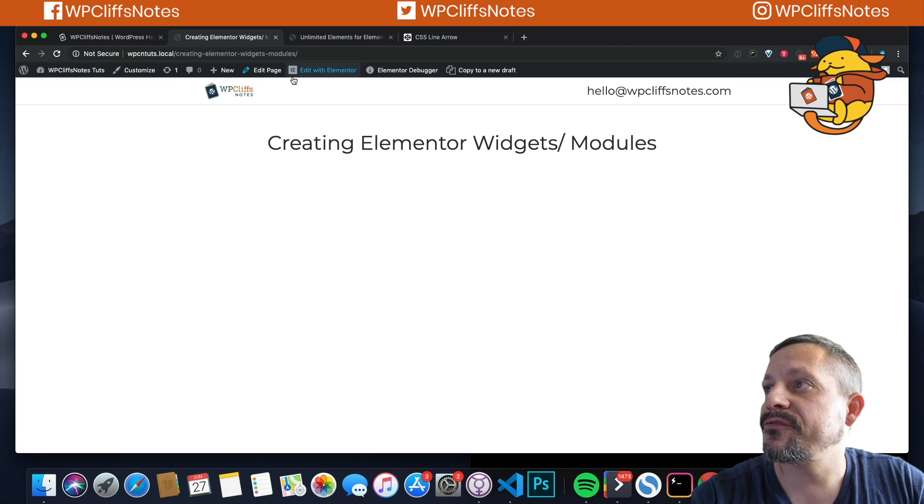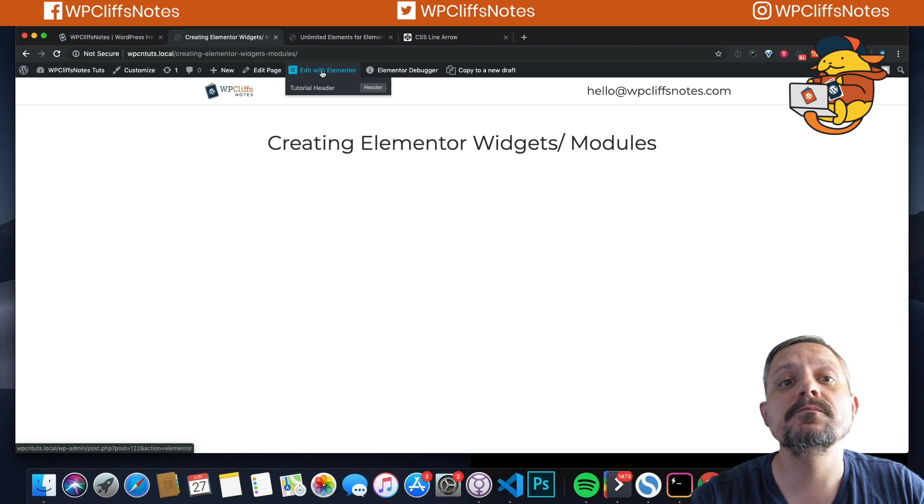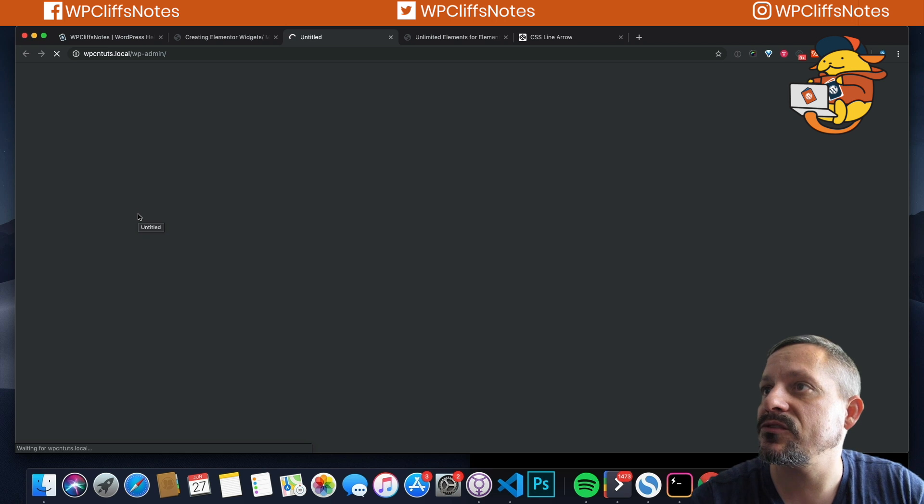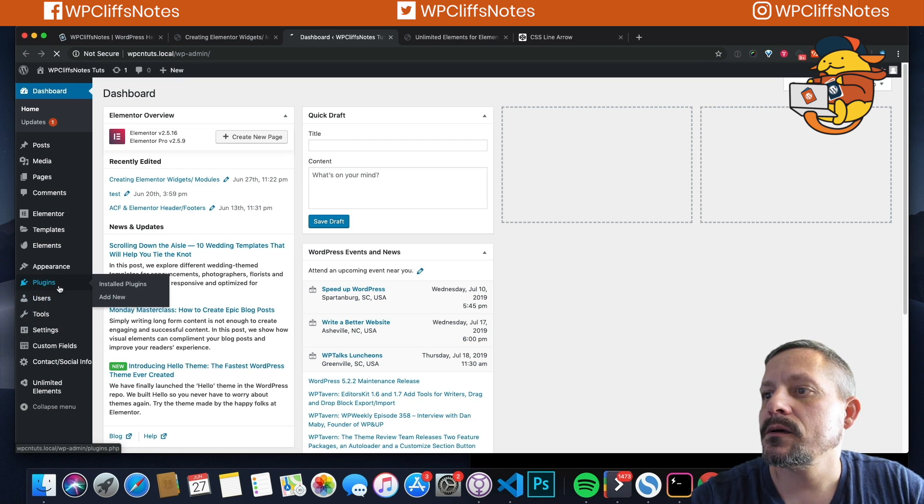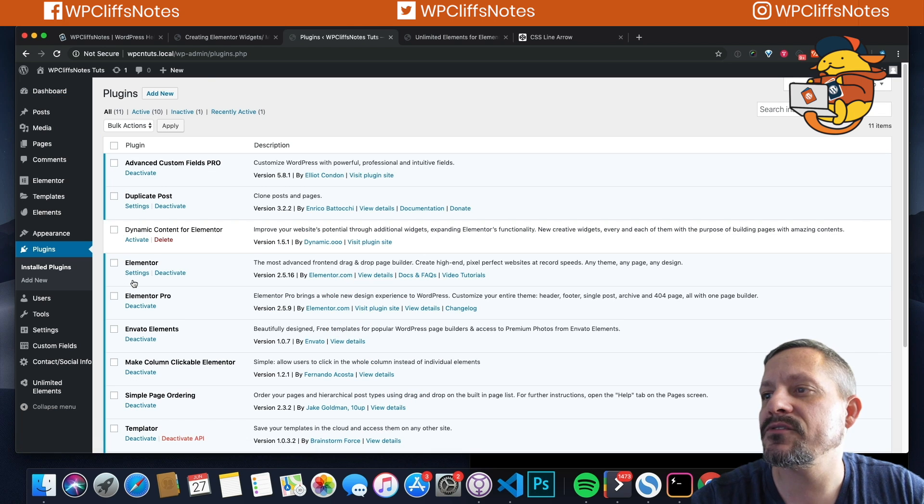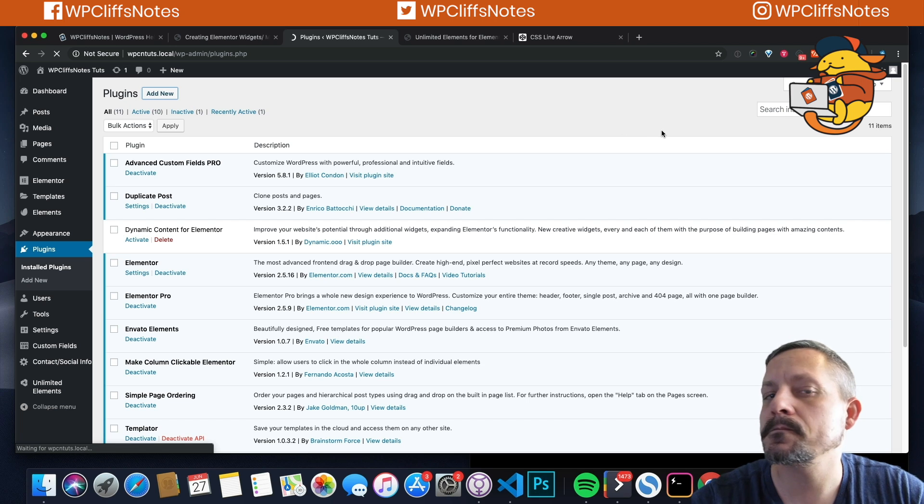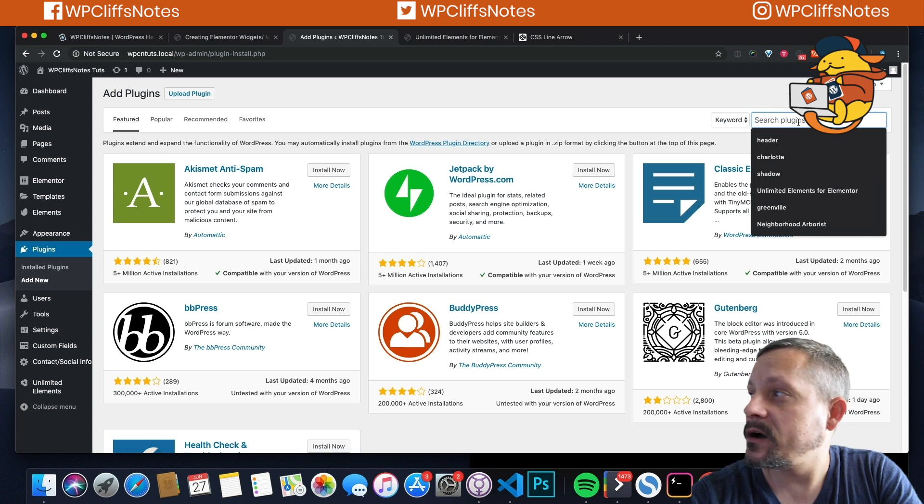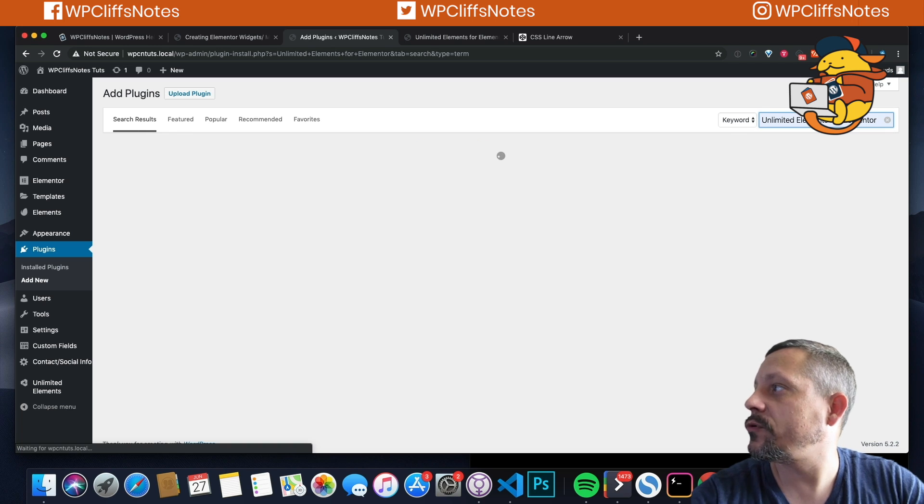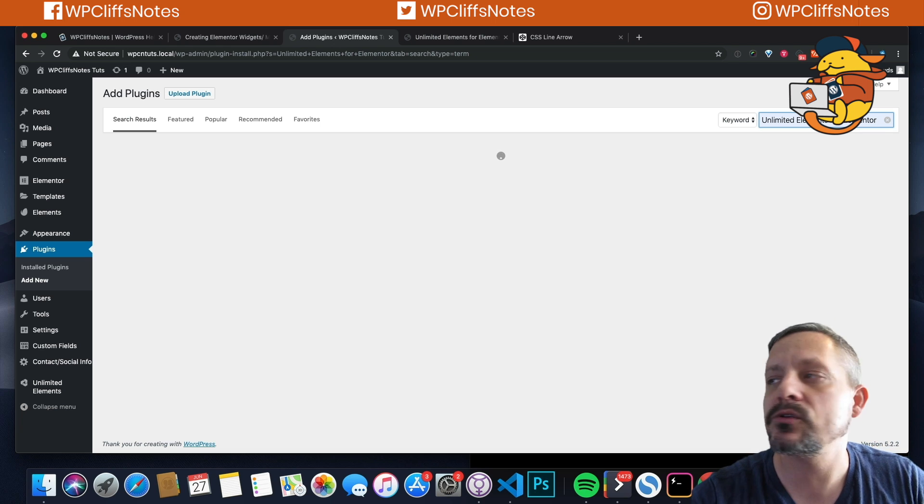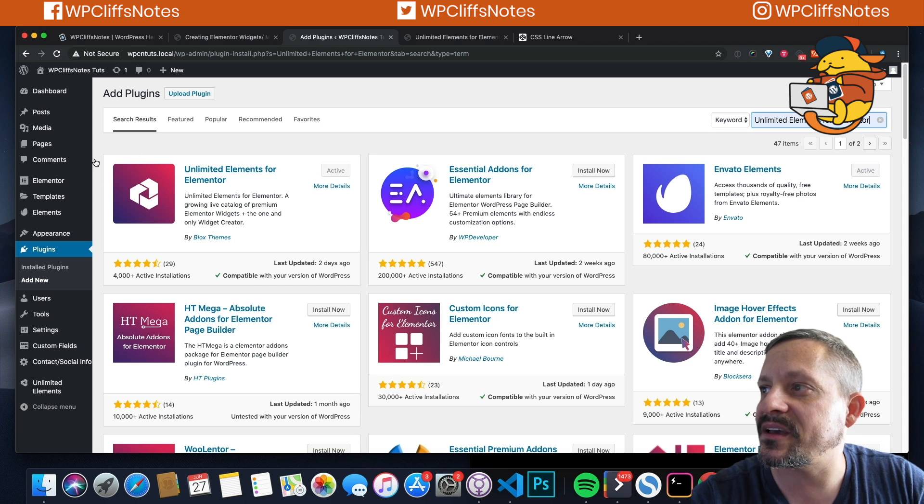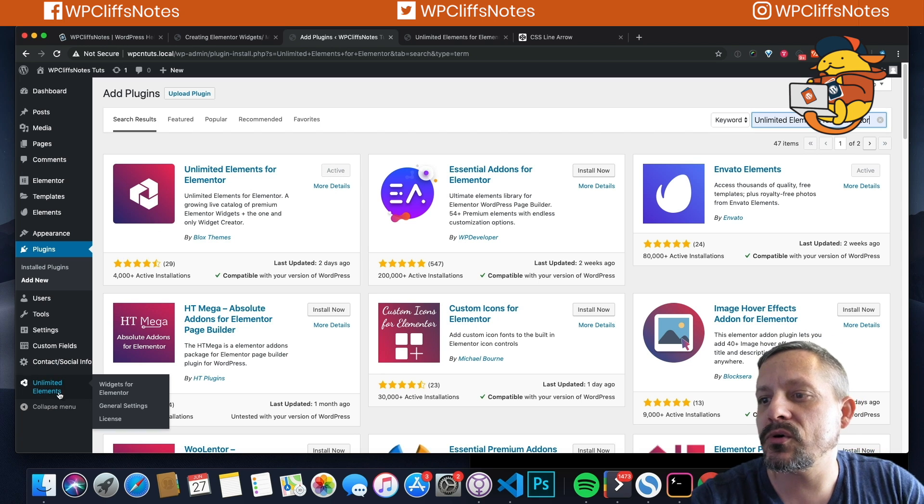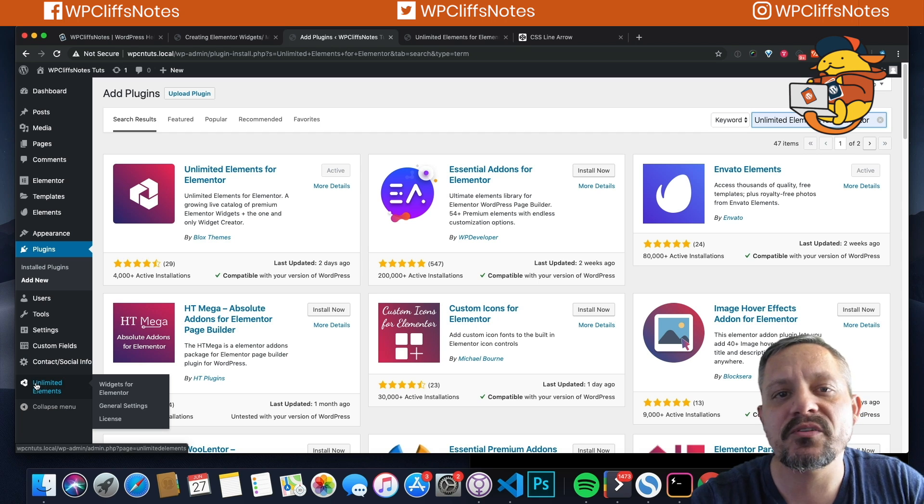So first we need to install the plugin. If you go back to the backend to plugins, and I actually already have this plugin installed, but if you go to add plugin and type Unlimited Elements for Elementor, it's the first one that comes up. And you just install it and activate it.